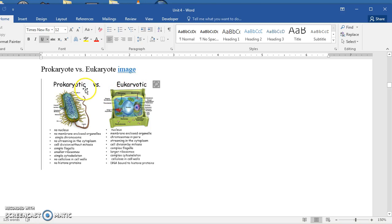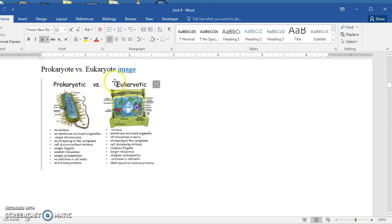When you think of prokaryotes, think of bacteria, and all the other organisms would be classified as eukaryotes. If you read scientific journals, sometimes you'll come across these terms and it helps to understand that.